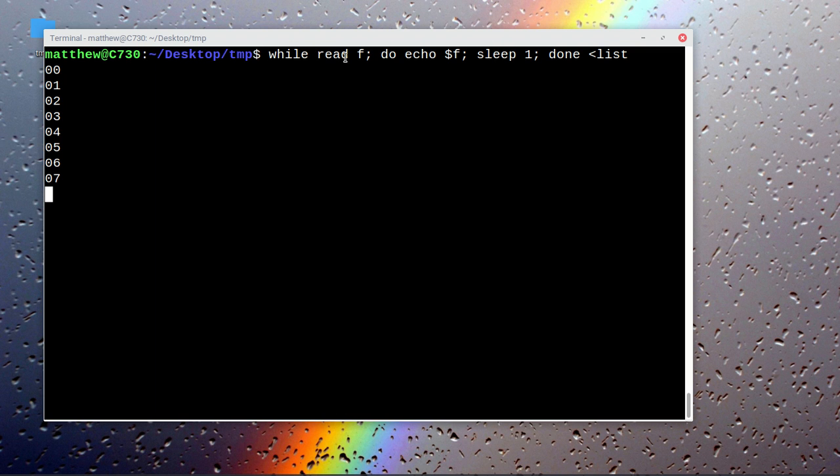Sleeping for one second and then after that it will be finished. And that's it.